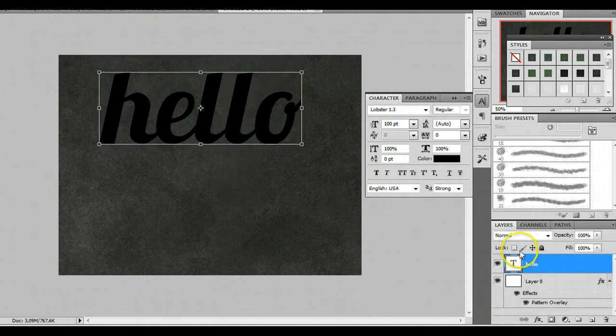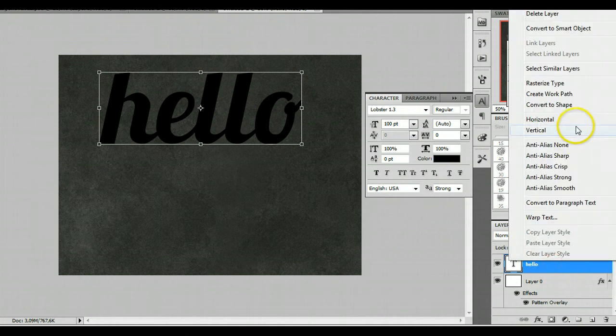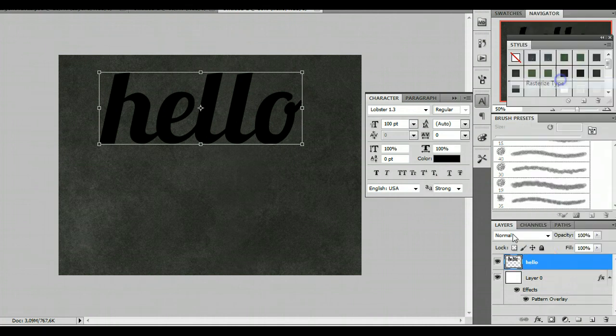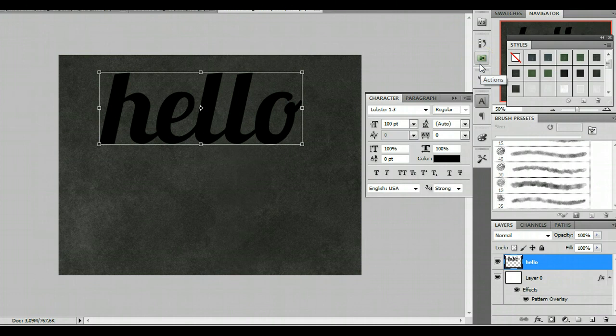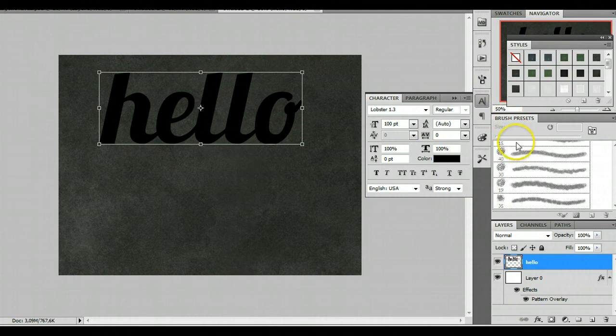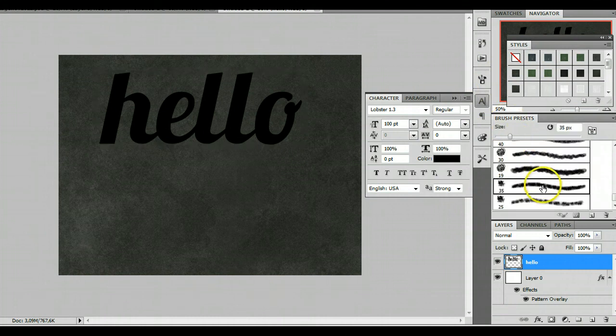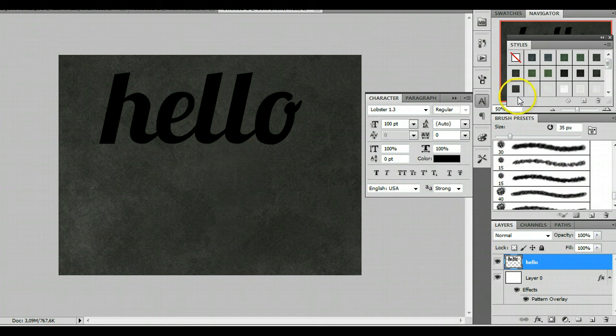So, to use my action, we will first of all rasterize the layer. Okay, and assuming that you have my action loaded, my styles loaded for the chalk action, and the brushes that make the outline a little more chalky, we should be ready to go here.